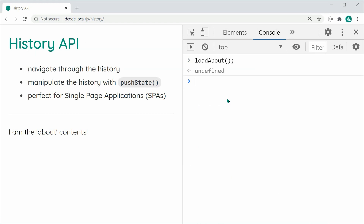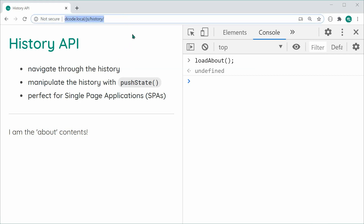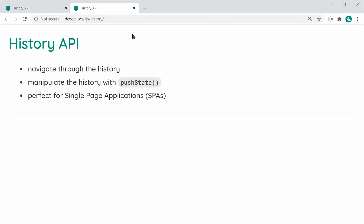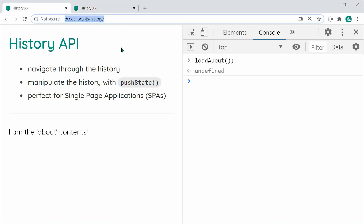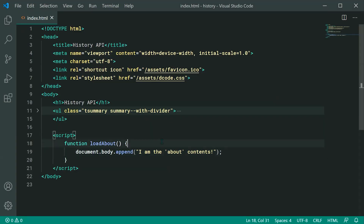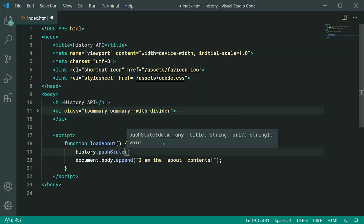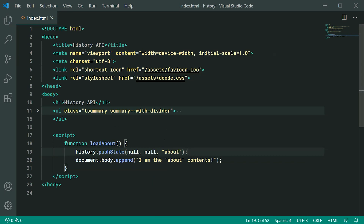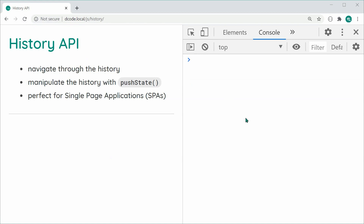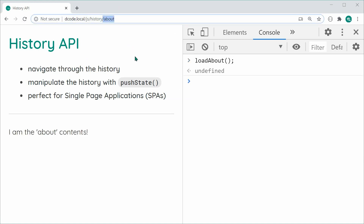Pressing enter, we get 'I am the about contents' on the page. But as we can see, the URL has not changed. This means if I send this link to someone else, they won't see the about contents. The advantage of the push state method is that you can add 'about' to the URL. So let's update the function to also call history.pushState(null, null, 'about'). Now when we load the about page, we get 'about' in the URL bar, and we can link this to a friend so they can view the about contents.